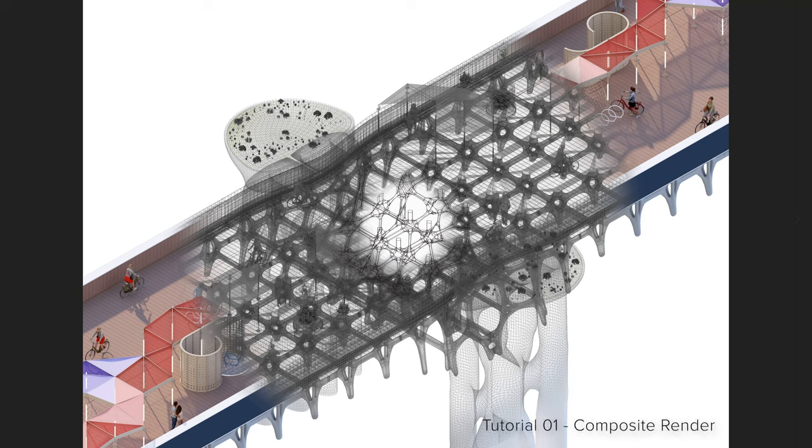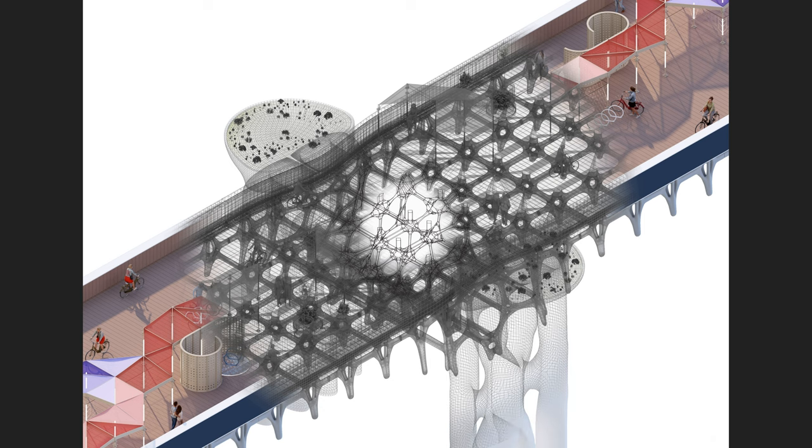This tutorial will show how to use Rhino, V-Ray, Photoshop, and Illustrator to generate this particular composite image.